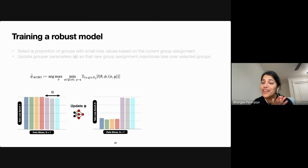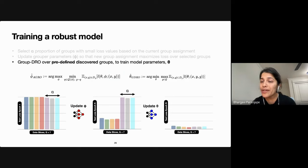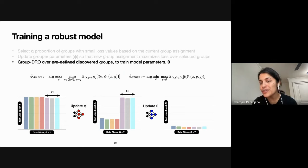Now that we have this adversarial group assignment, we train the classifier with the same group DRO objective, but instead of using predefined groups, we use our discovered groups. The result is that the loss over all discovered slices now decreases identically, meaning the model makes fewer mistakes on error-prone slices.